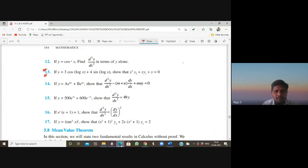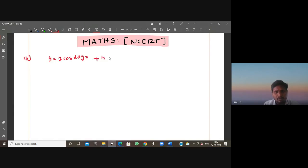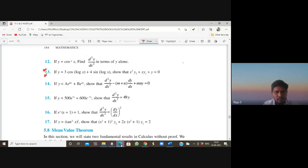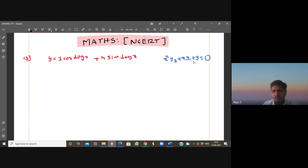If y is equal to 3cos(log x) plus 4sin(log x), then we have to show that x squared y₂ plus x y₁ plus y is equal to 0. Here y₁ means first derivative, y₂ means second derivative. Let us take this as equation 1.